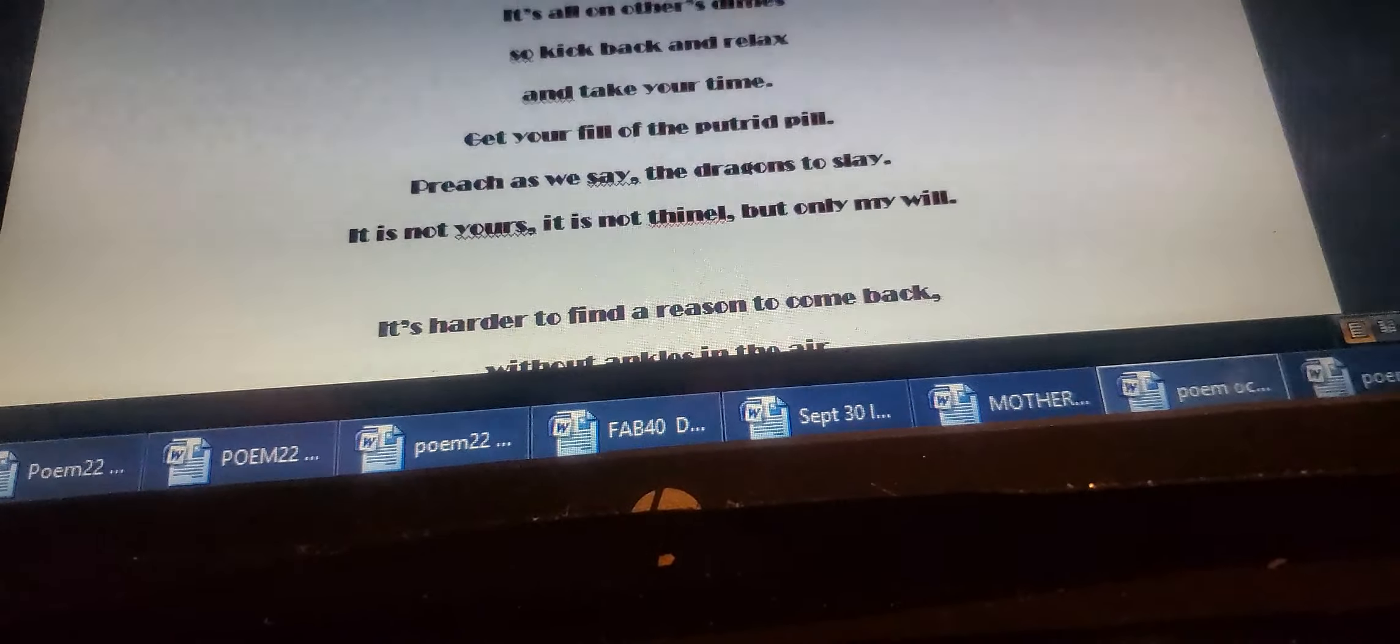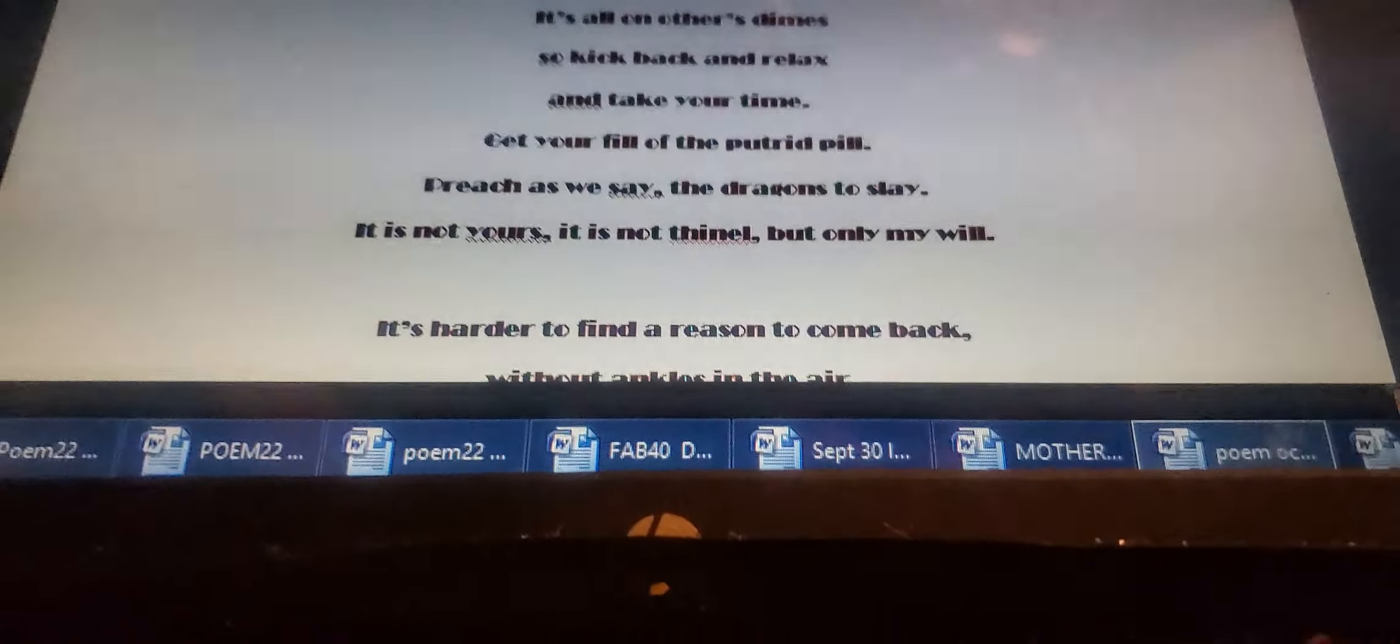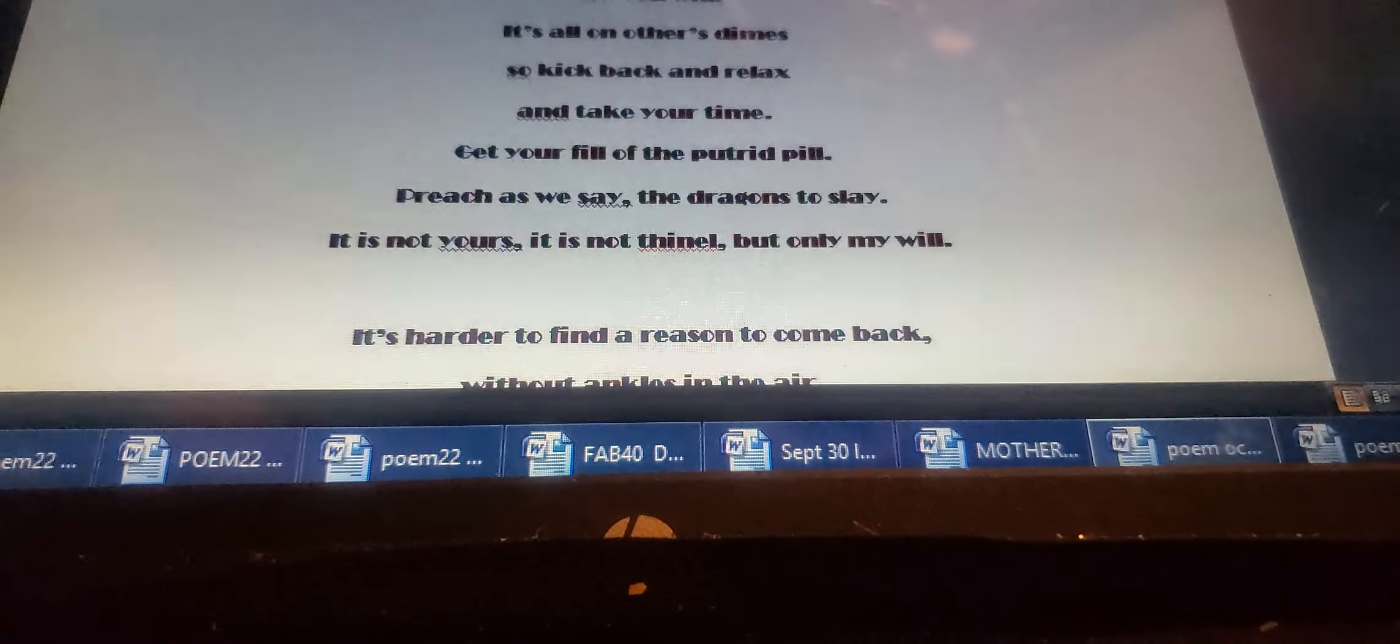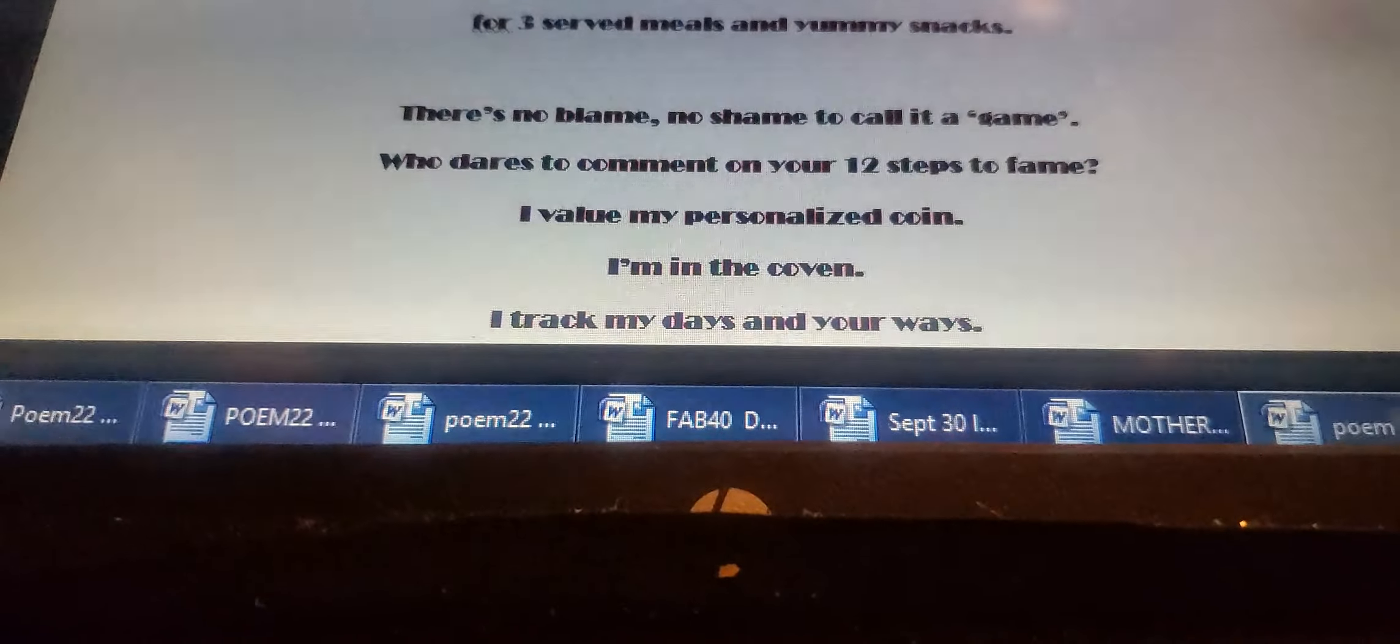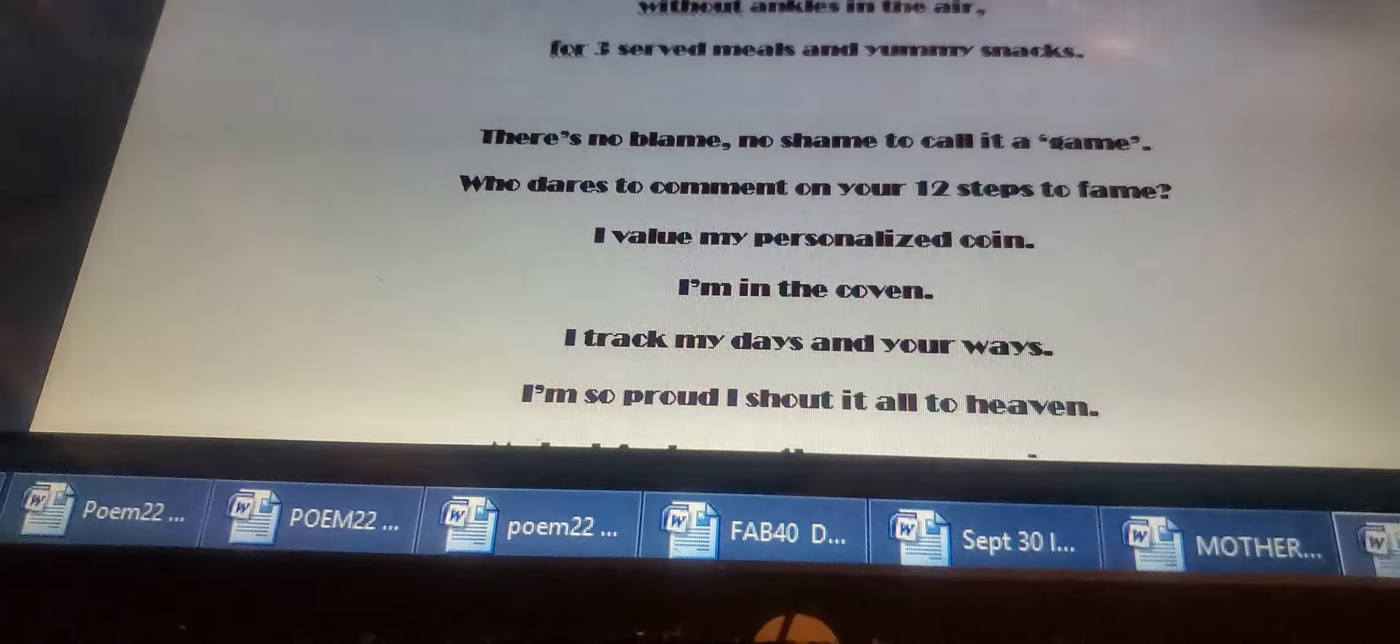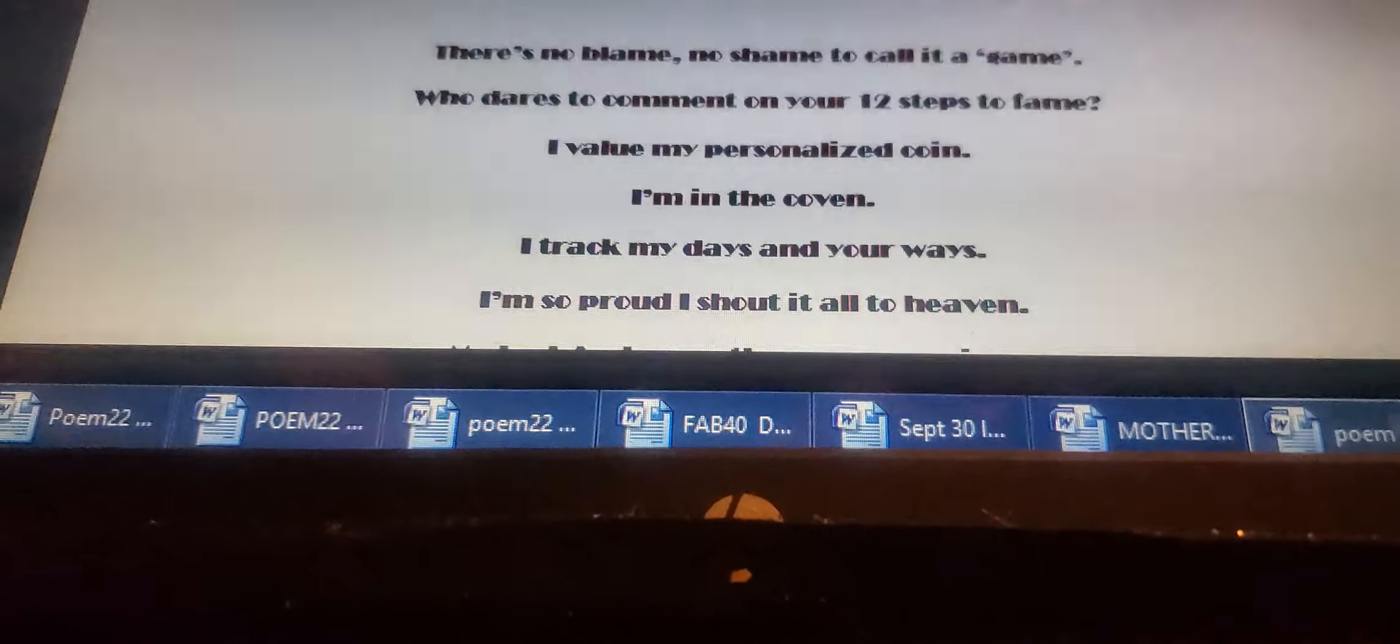It is not yours. It is not thine. But only my will. It's his divine. It's harder to find a reason to come back without ankles in the air for three served meals and yummy snacks.